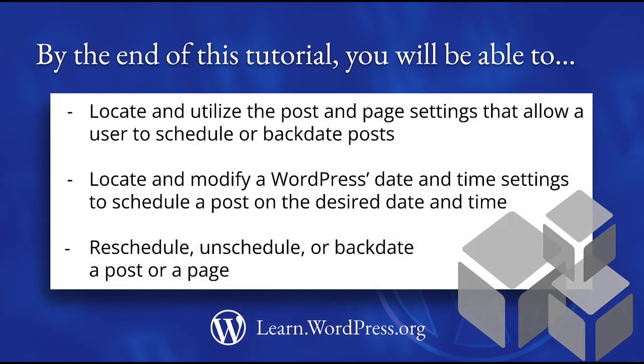In this tutorial you will learn how to locate and utilize the post or page settings that allow a user to schedule or backdate posts, locate and modify WordPress's date and time settings to schedule posts on the desired date and time, and reschedule, unschedule, or backdate a post or page.